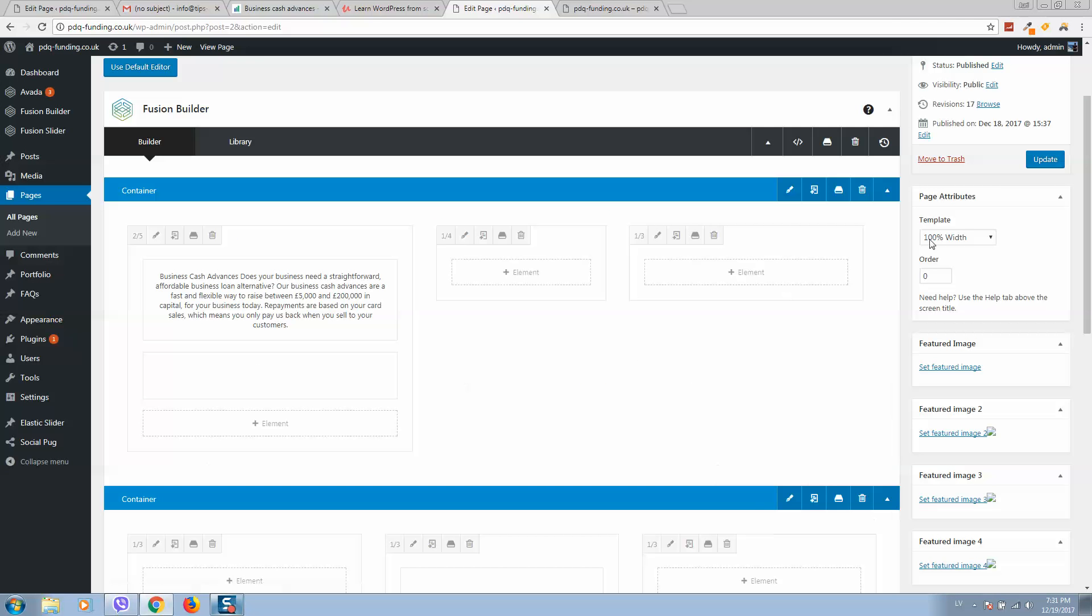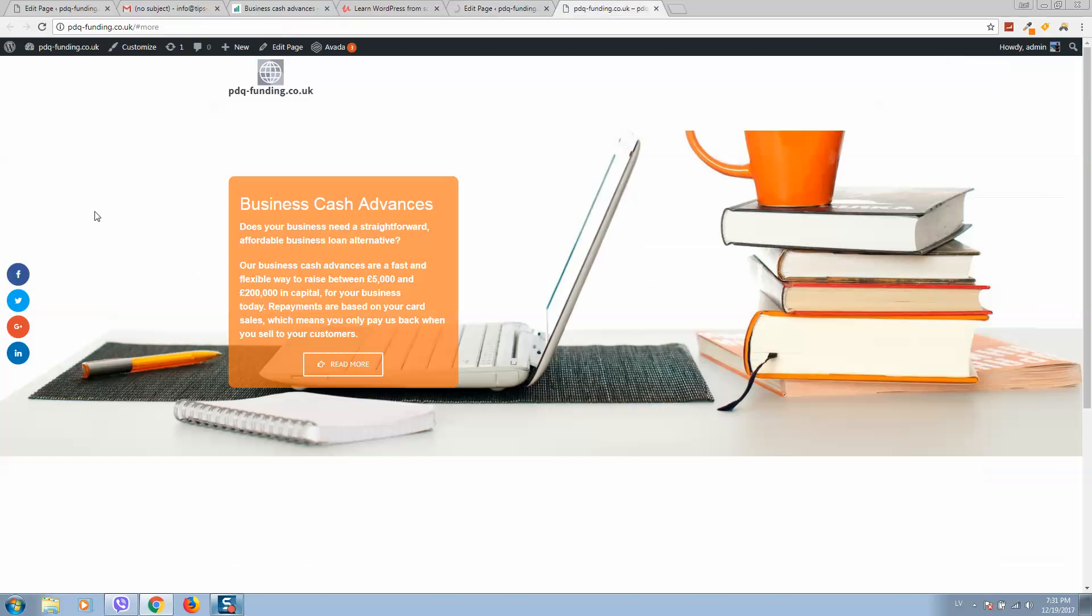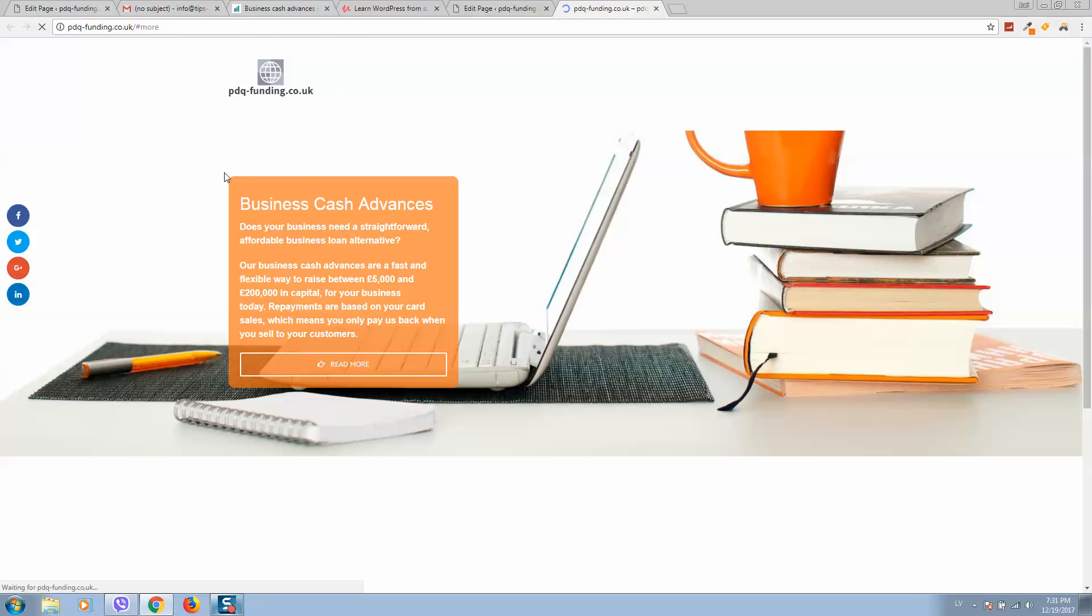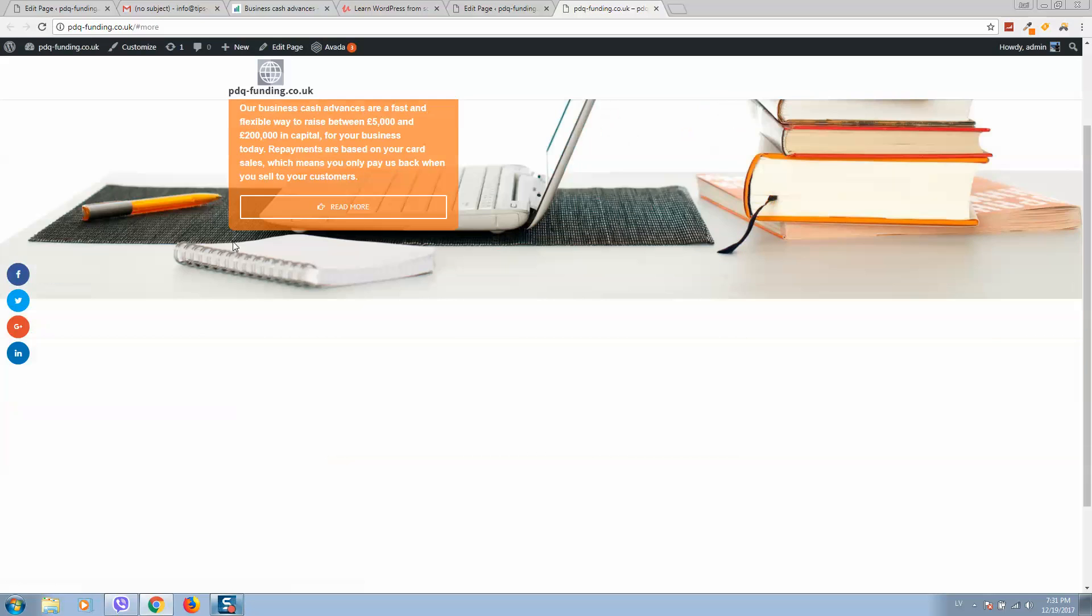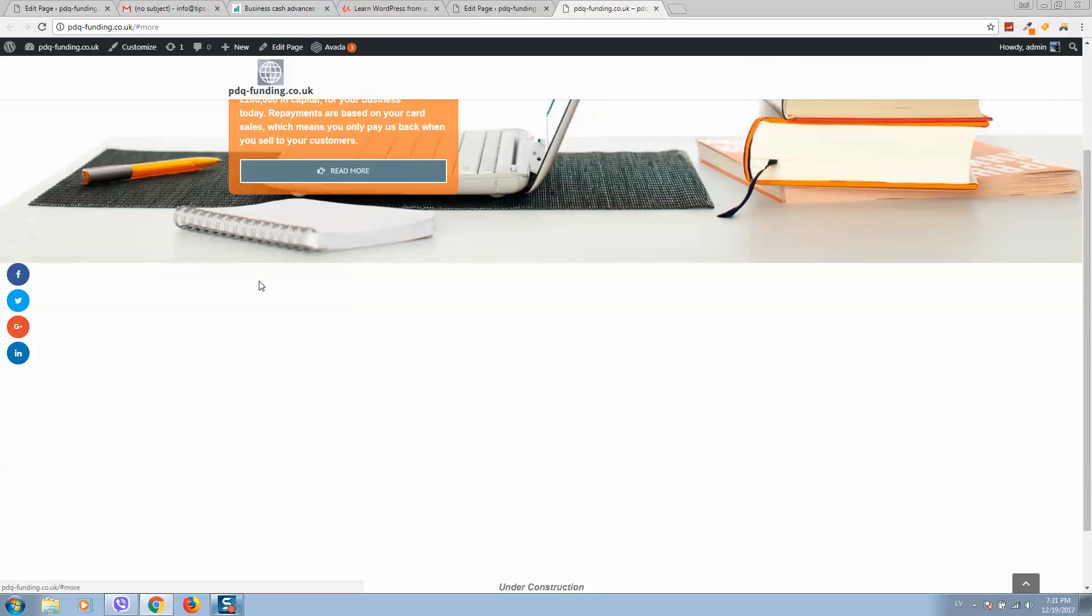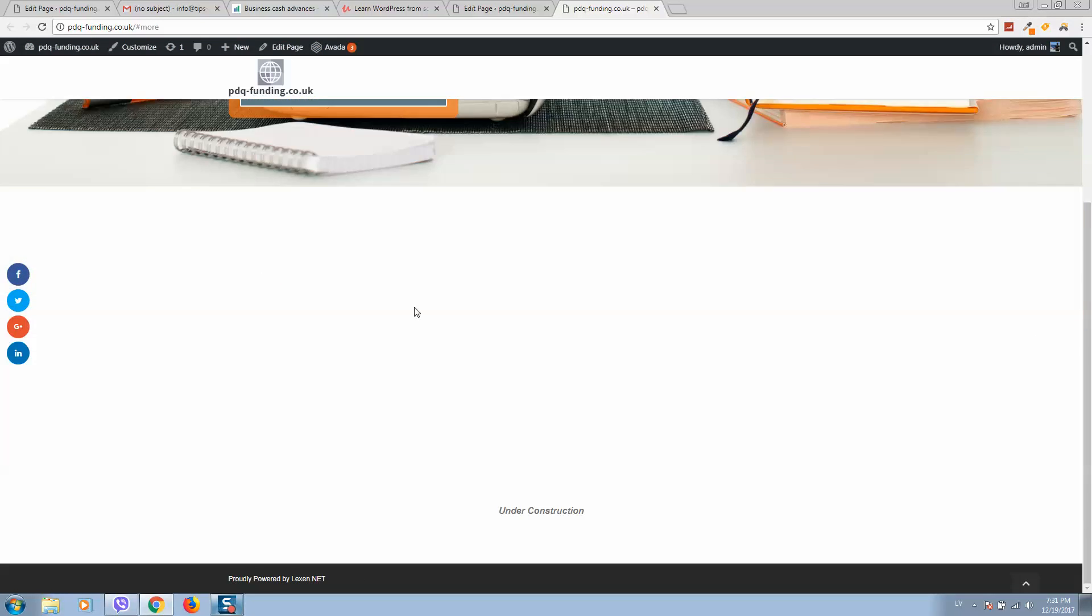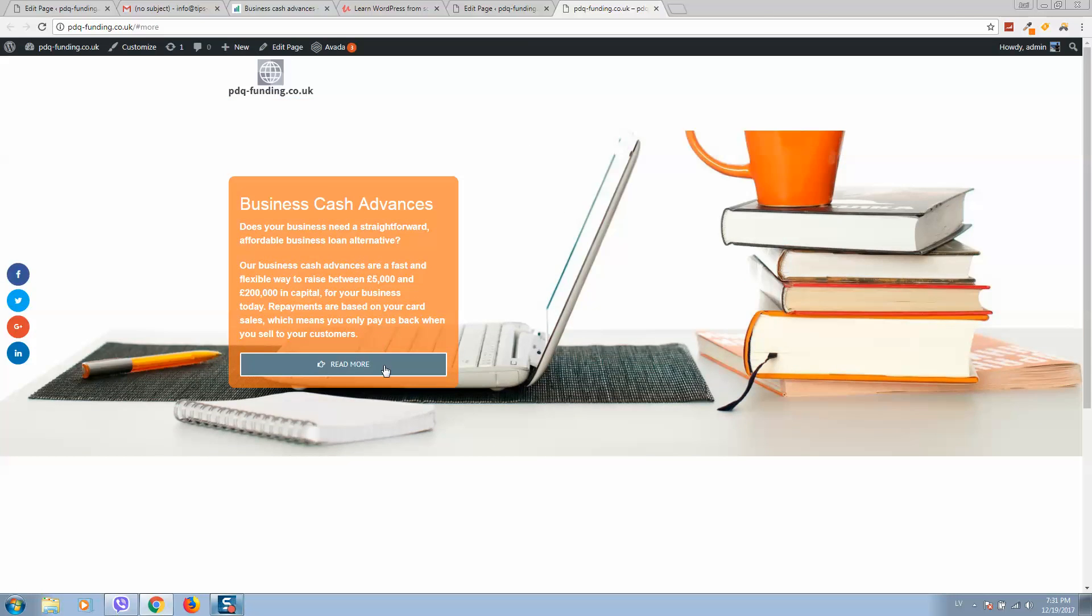You can also add animation. It's in the same section, so working like this.